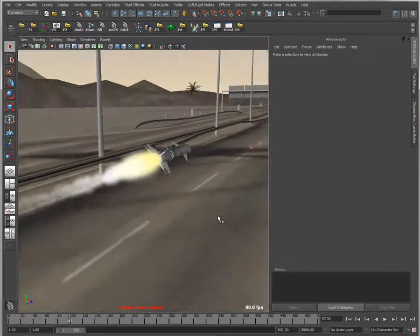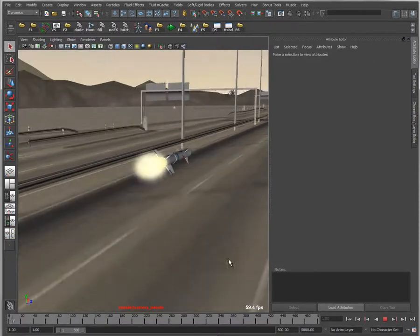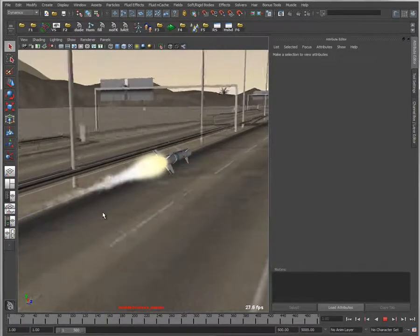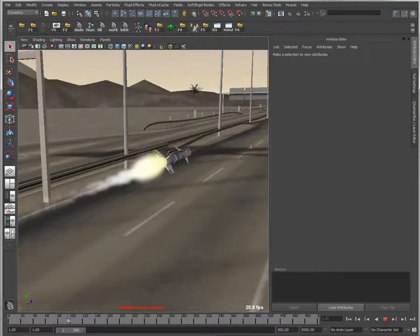Now if I look at this at different angles, you can see I'm getting a much more realistic-looking jet trail on the back of my missile.